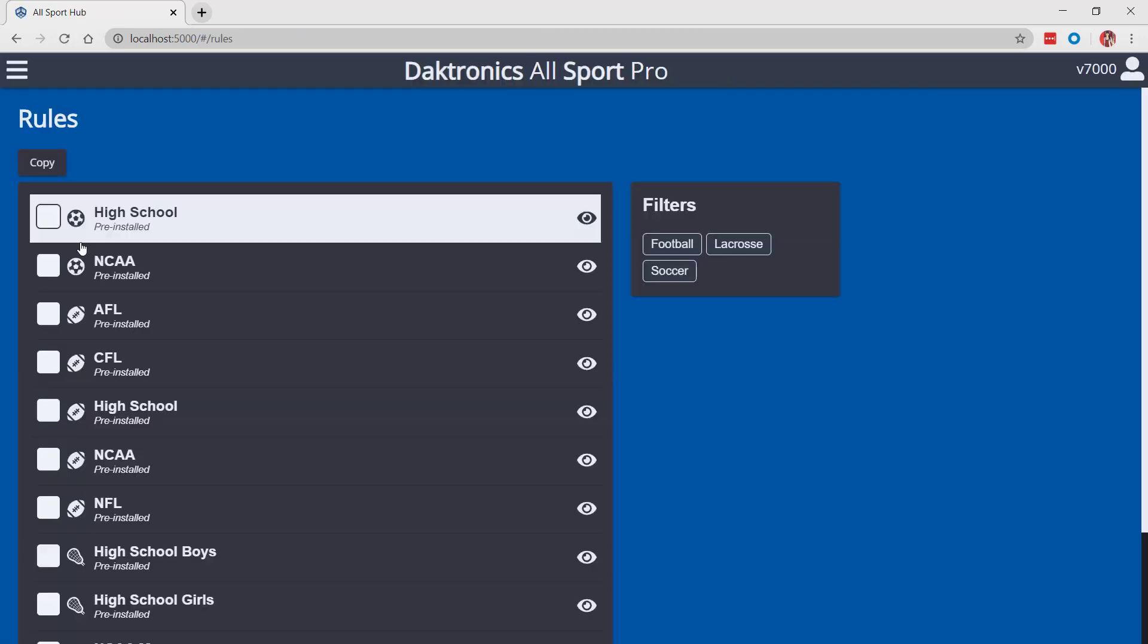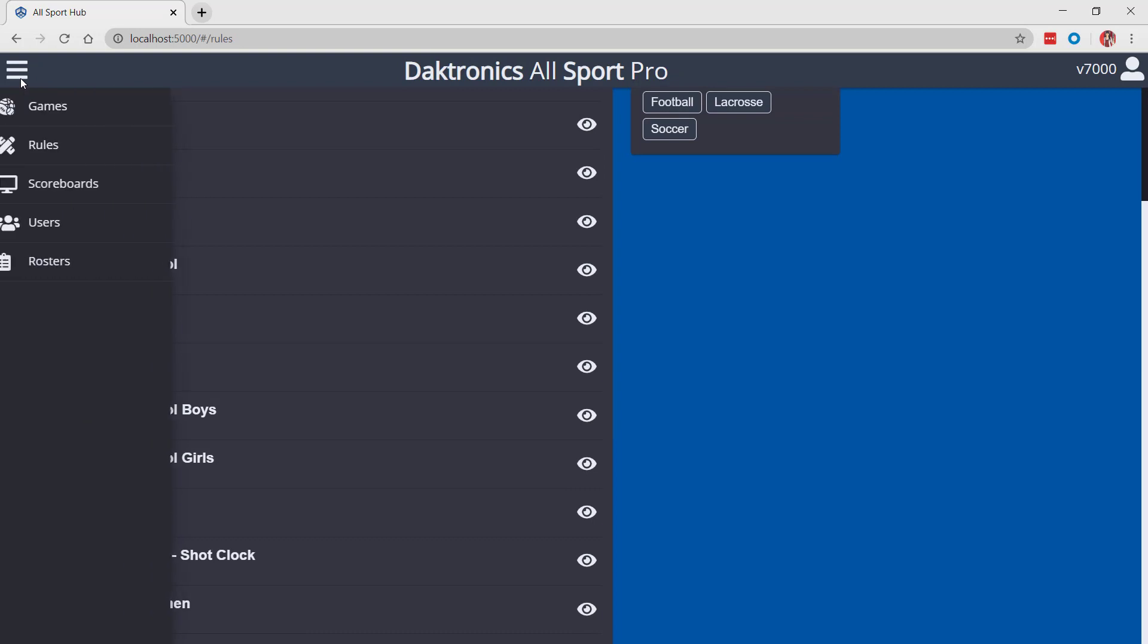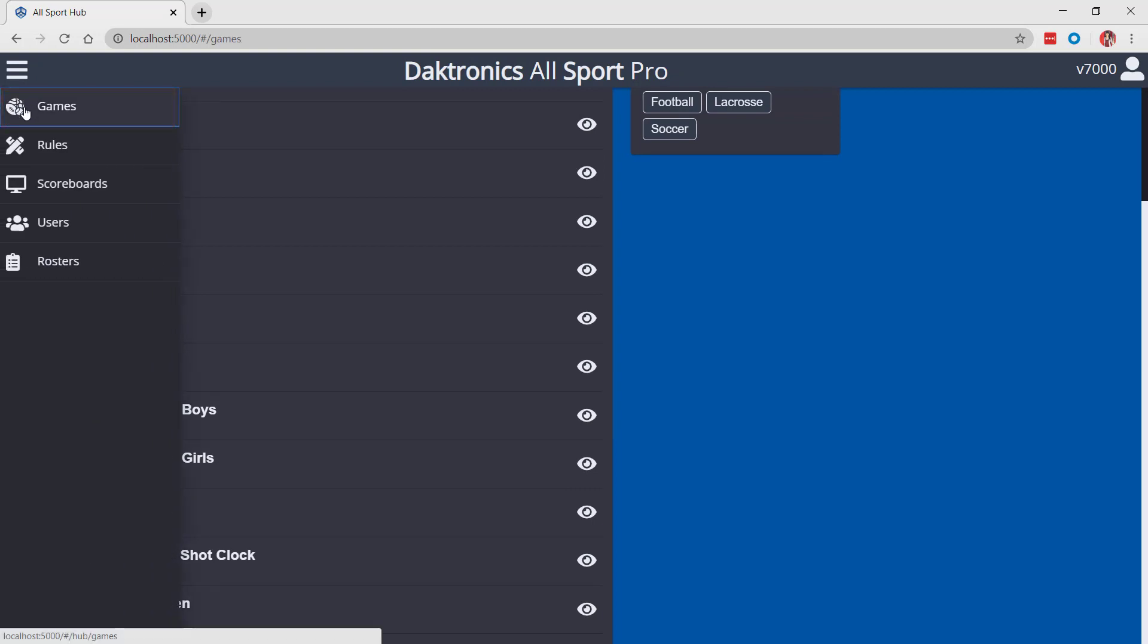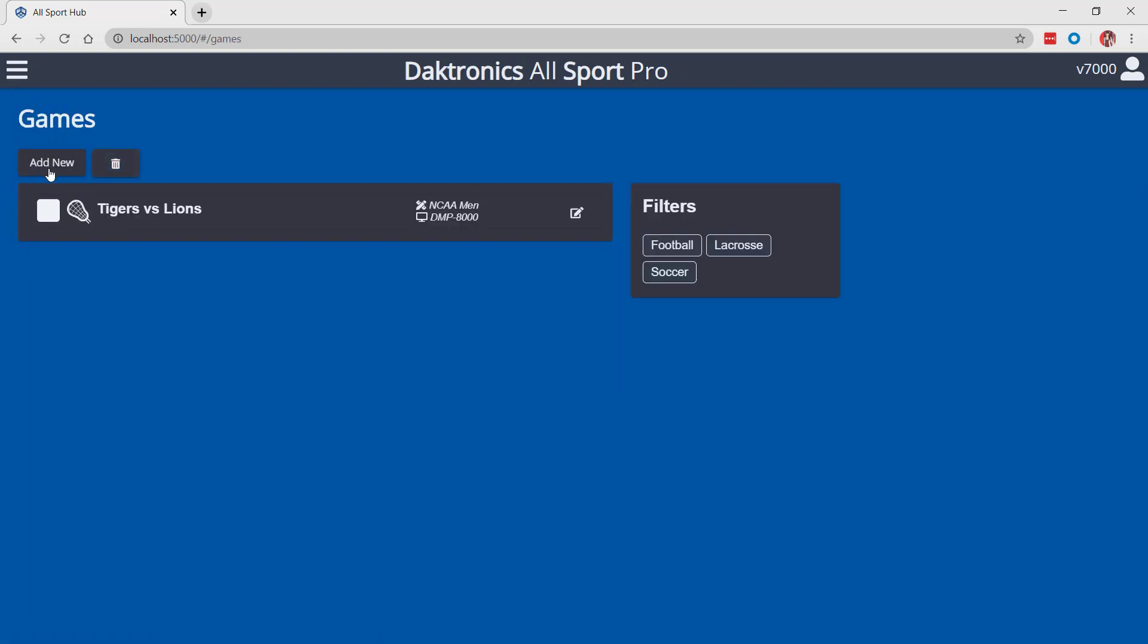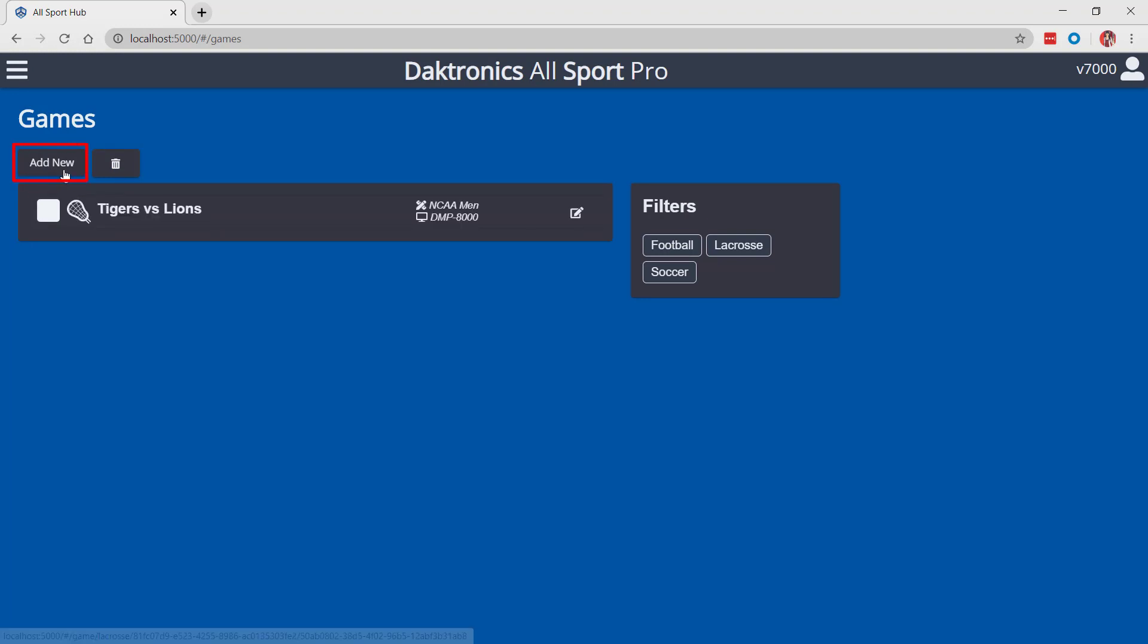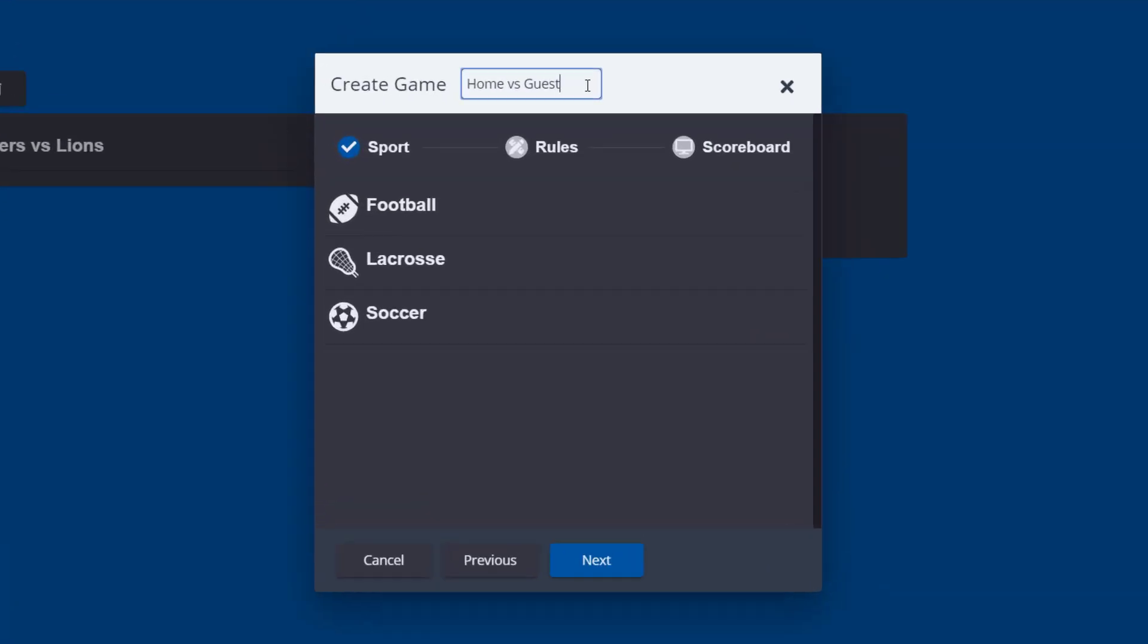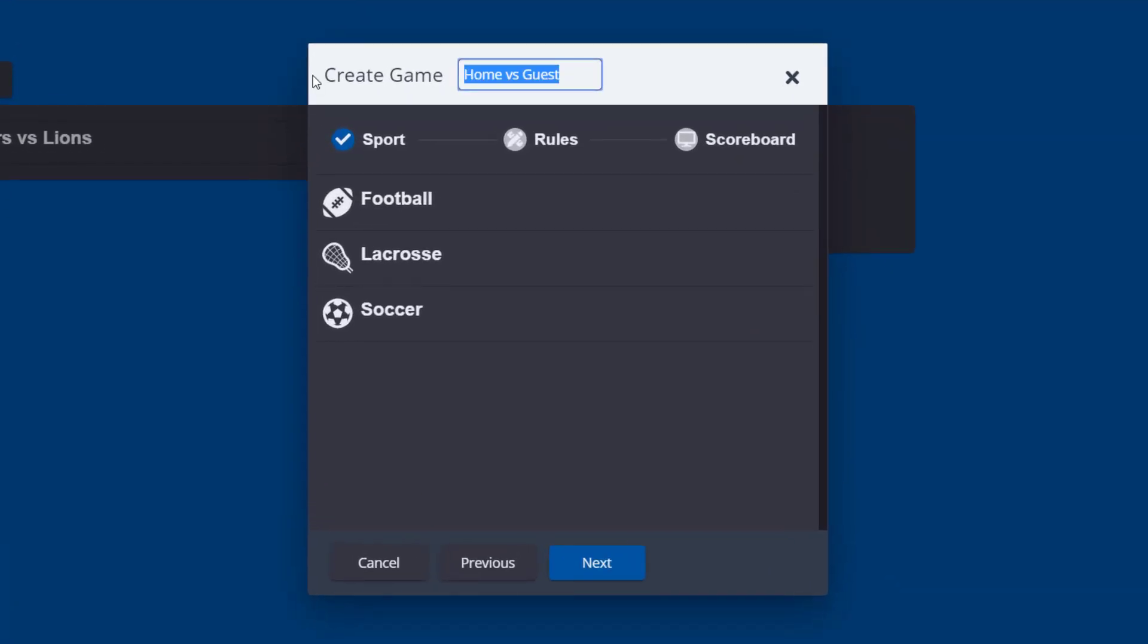To start a new game, open the menu using the main menu icon and select games. You can open a game that has already been created or click add new to start a new game. The create game window guides users through the options required for a new game. A custom name for the game may be entered in the window at the top.